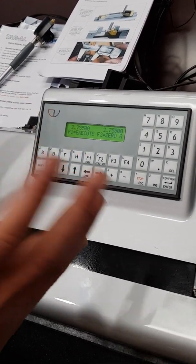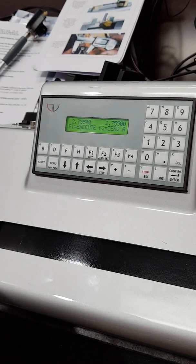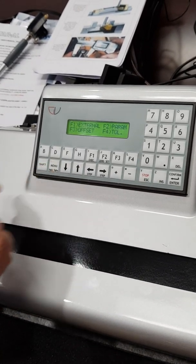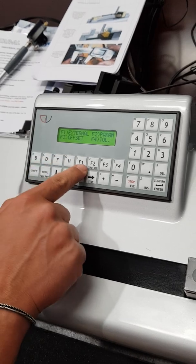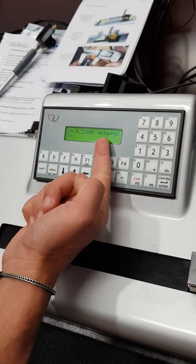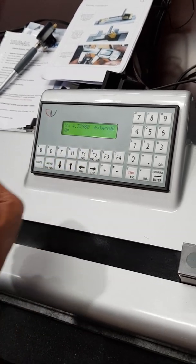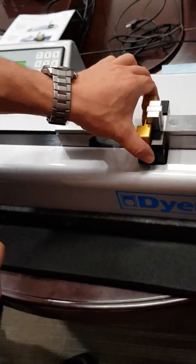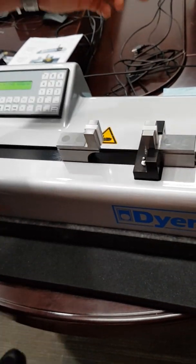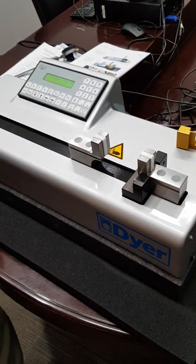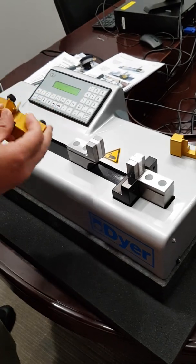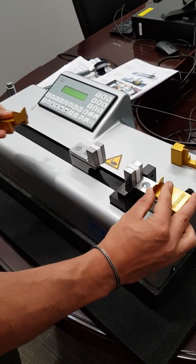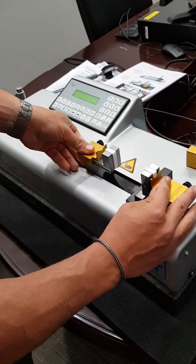Let's assume now we have to set an external instrument. We press menu and we select F1 for external and the machine is now working with external values. We remove the adapter for the bore gauge and we locate the one for the external micrometer.